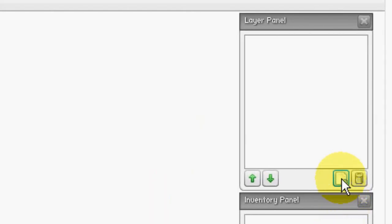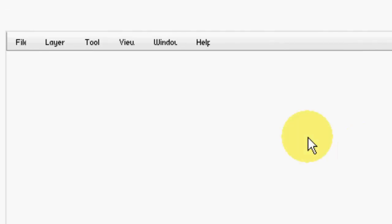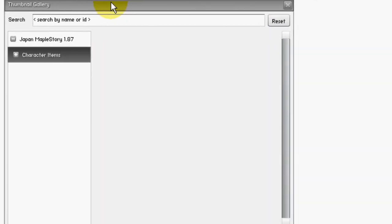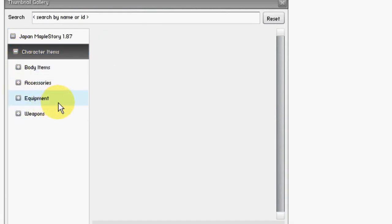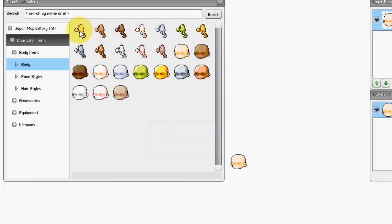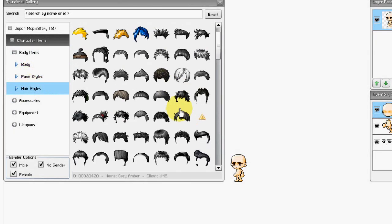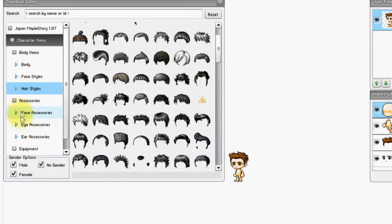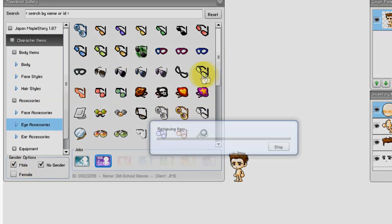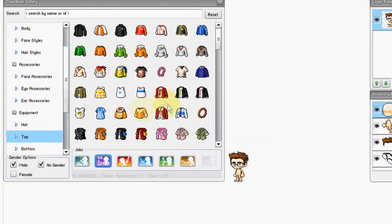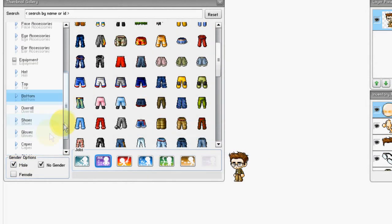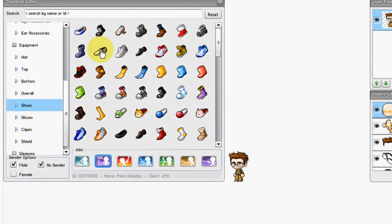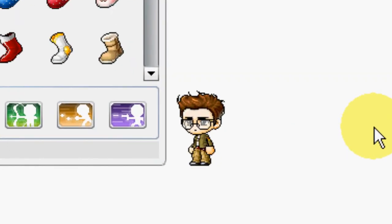Okay let's start off with creating a new layer by pressing this button in the layer panel. Now we go to window and choose thumbnail gallery and press the plus of the character items. Alright now we can create Patrick, here we go.